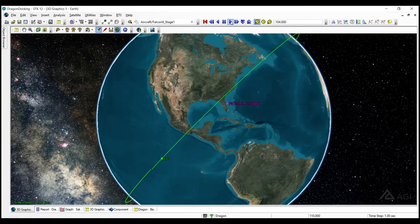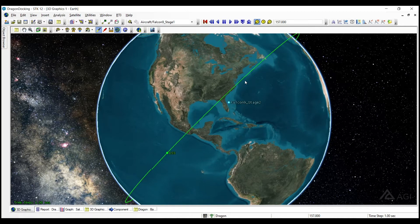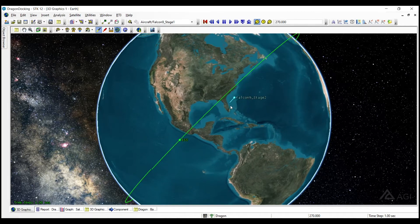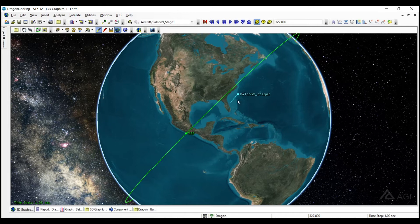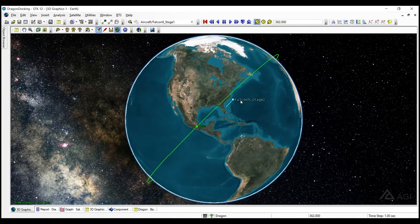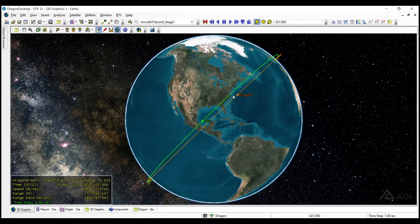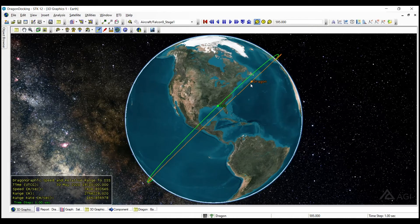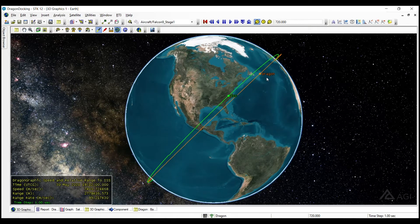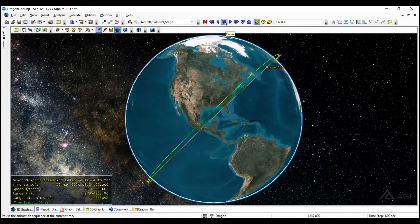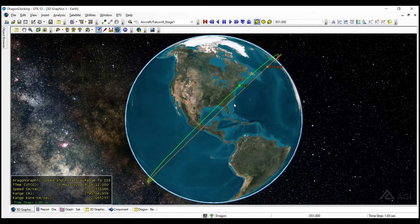I'm going to animate here. You can see the Falcon 9 stages one and two launch here, right in line with the International Space Station here, and then the Dragon is deployed from Stage 2 there. Just briefly, this first bit of the mission here, the launch mission,